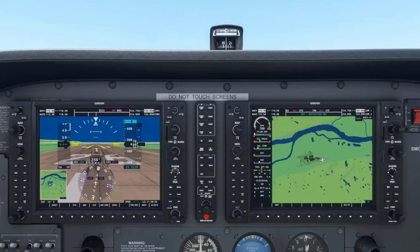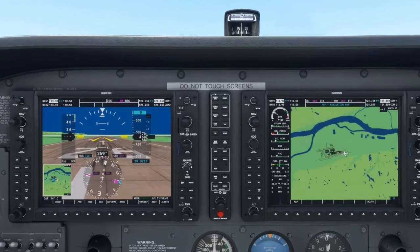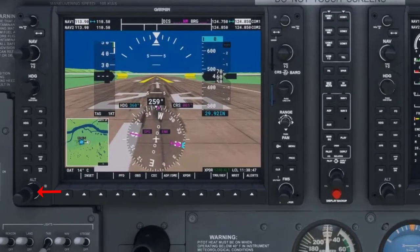The altitude selection knob is located in the lower left corner of the multifunction display, or MFD, and has the letters ALT above it. The knob is composed of an outer section and an inner section.